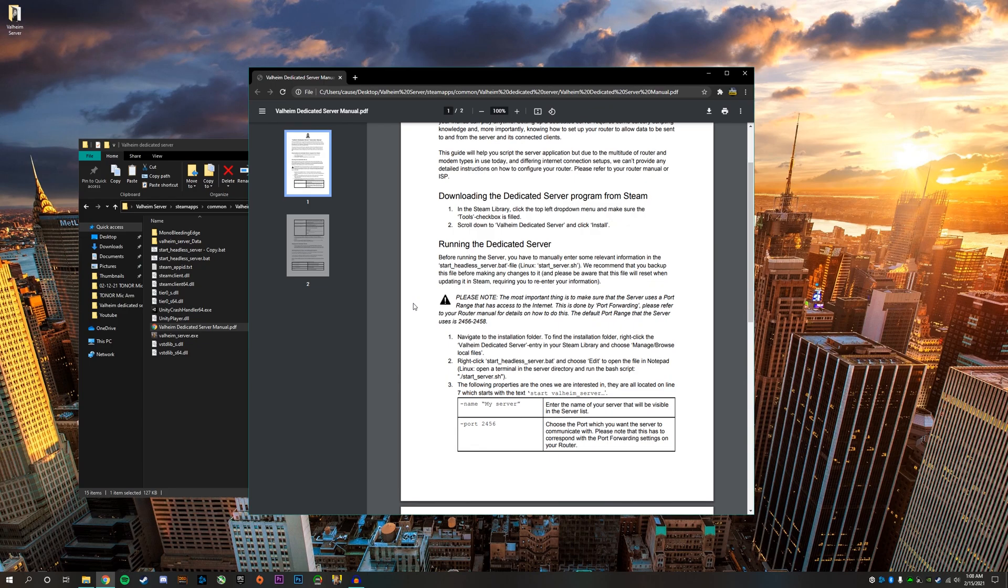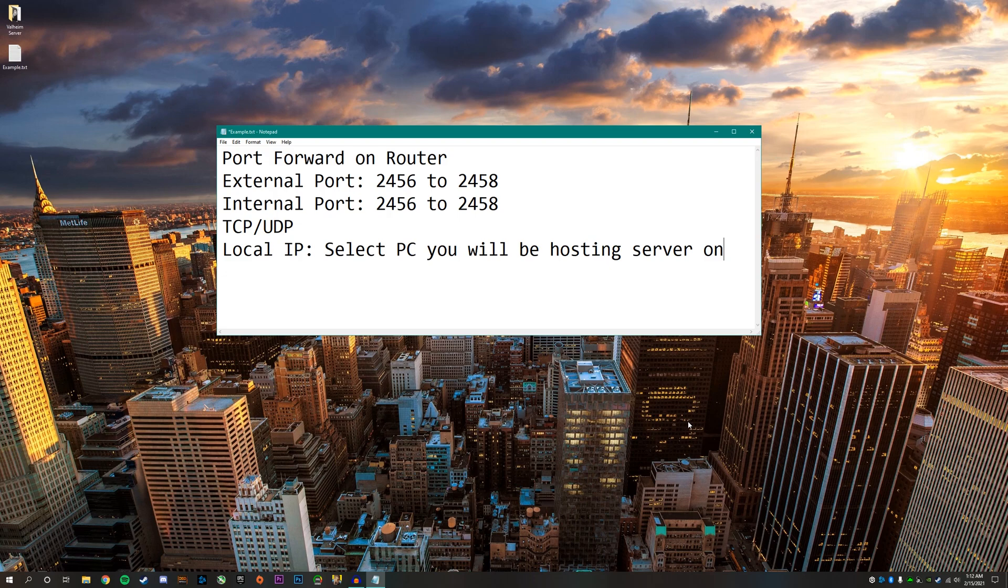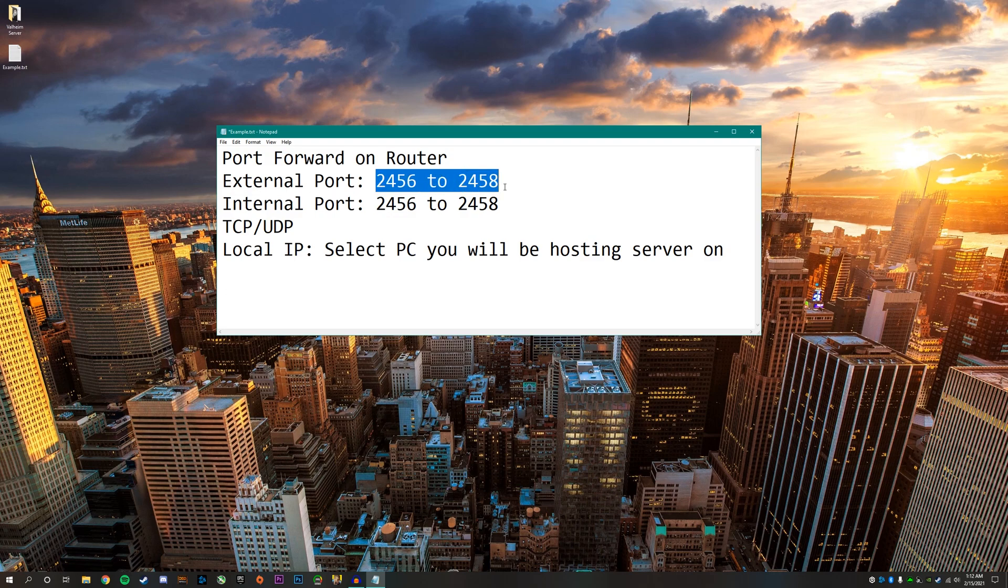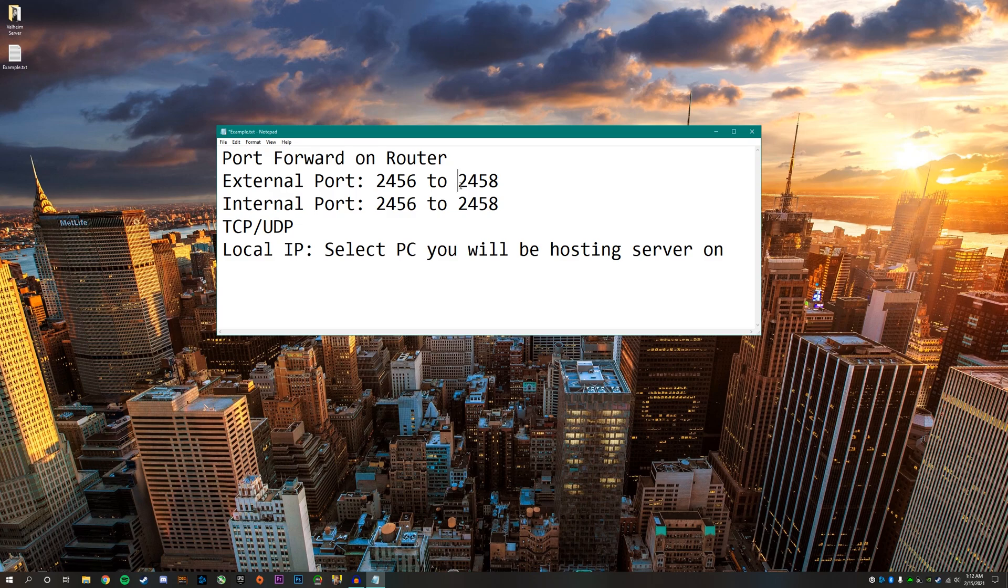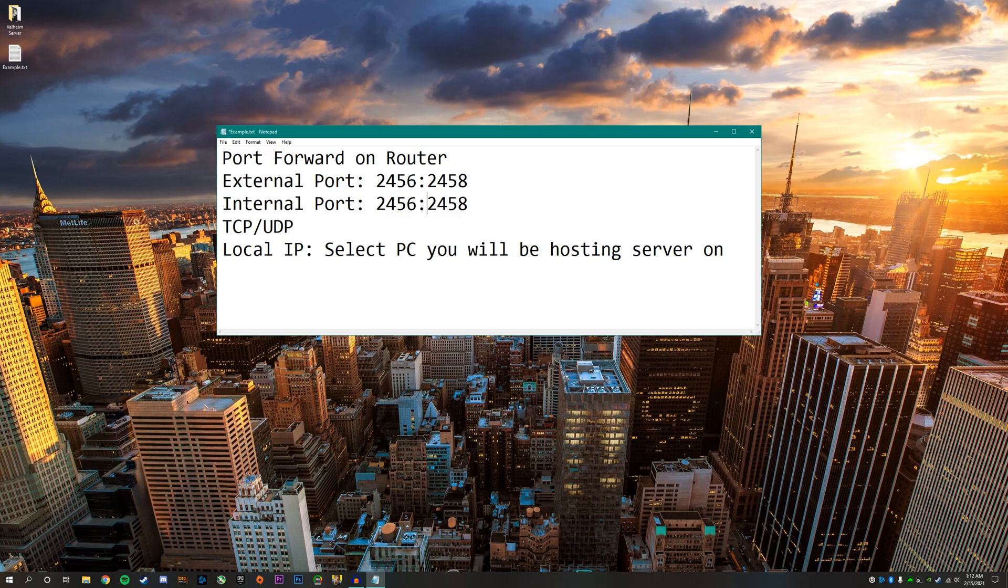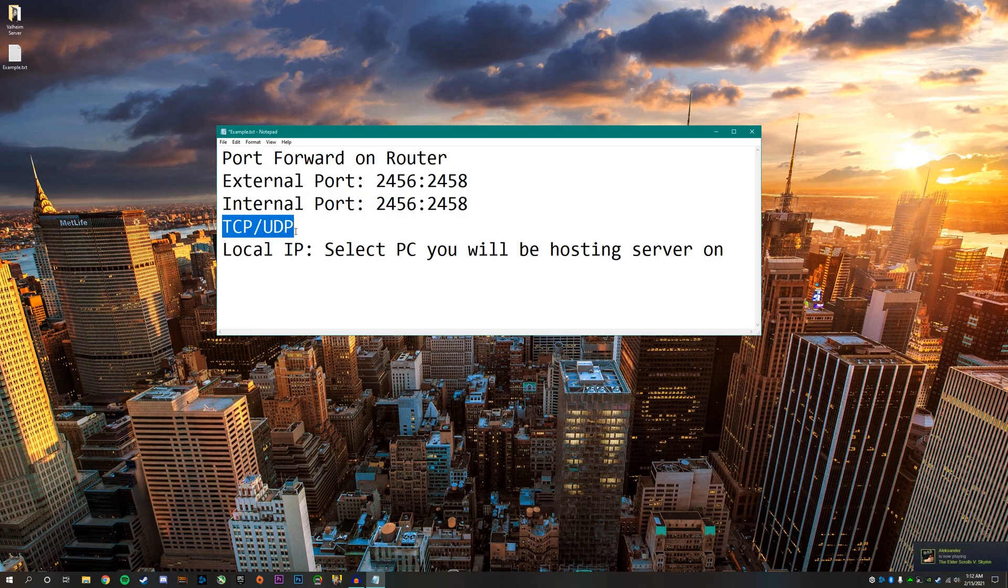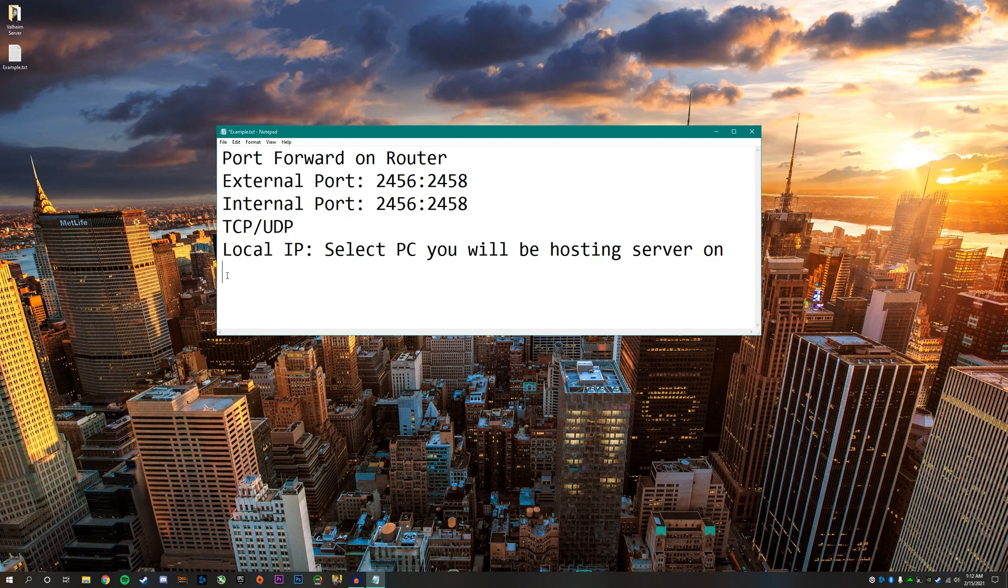The next step is to port forward the ports for the Valheim server on your router. In order to port forward your router, you need to figure out first how to sign into your router. Once you're able to sign in, find the port forwarding section. You want to make sure the external port is 2456 to 2458. There are a few different ways routers do this. Sometimes you put a dash, sometimes like on my Asus router, I have to do two dots like this. Figure out what you need to put for your specific router.